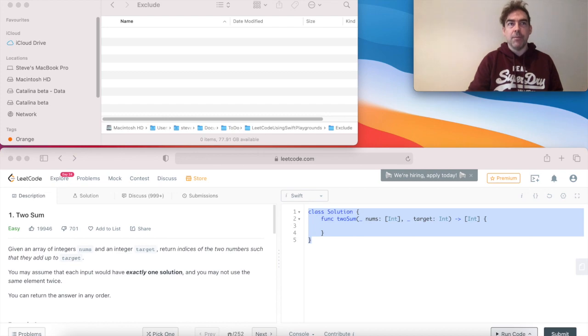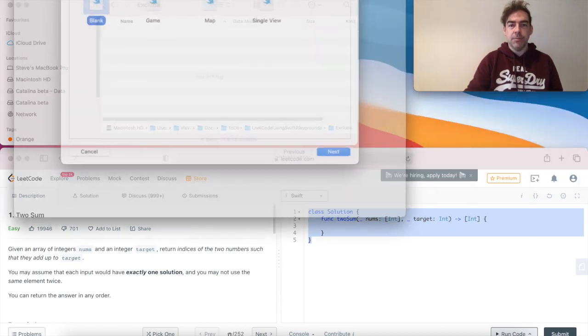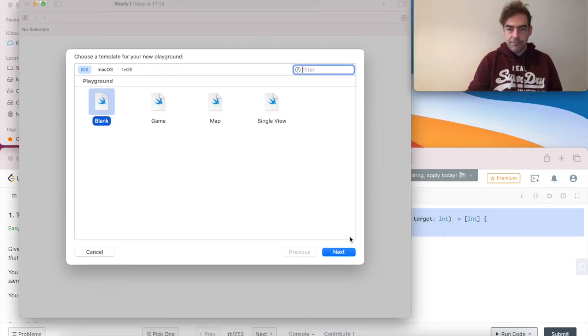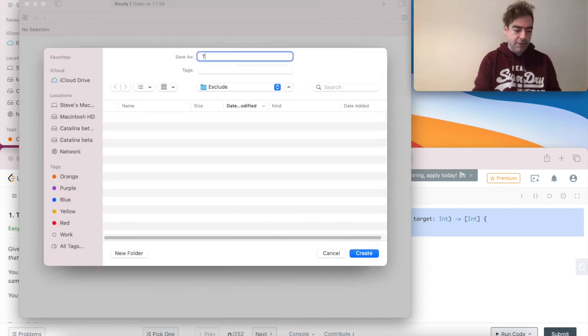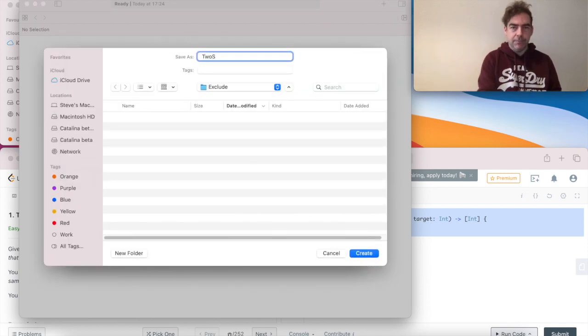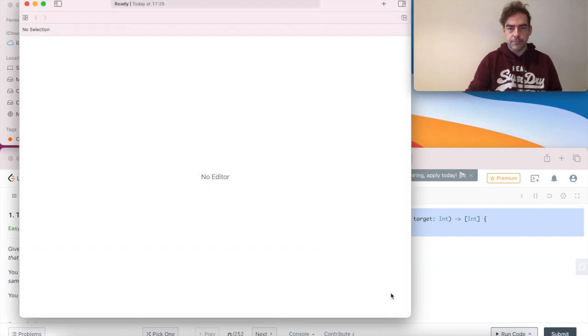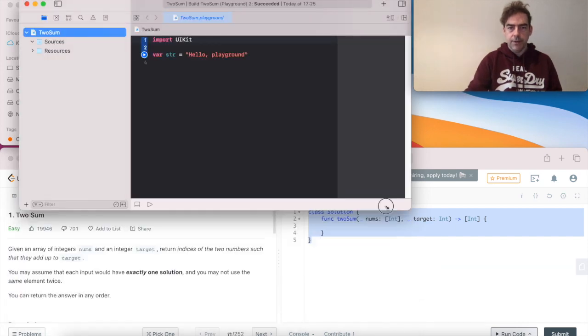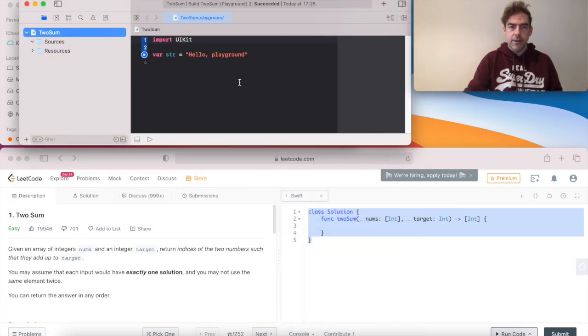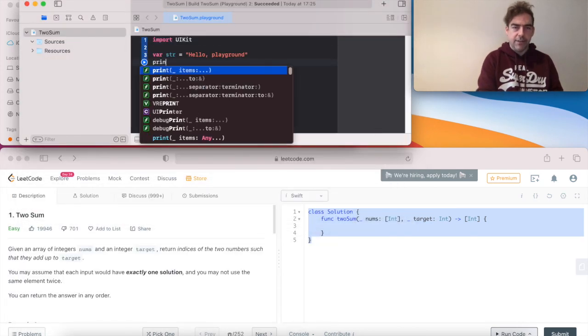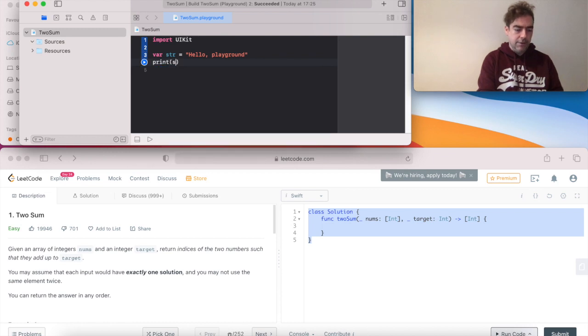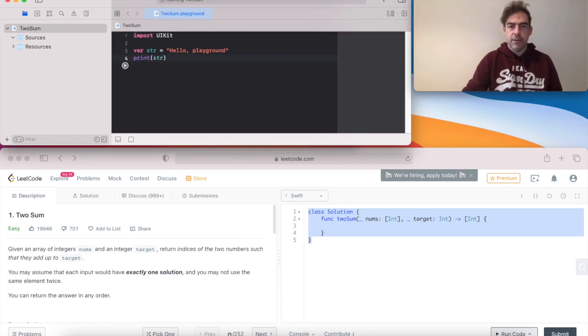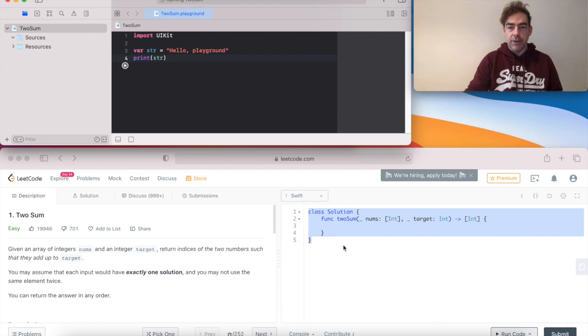So I'm just creating a new playground in Xcode. I'm going to call my file 2sum. And let's just check that the playground's working. Click run. It's looking good.